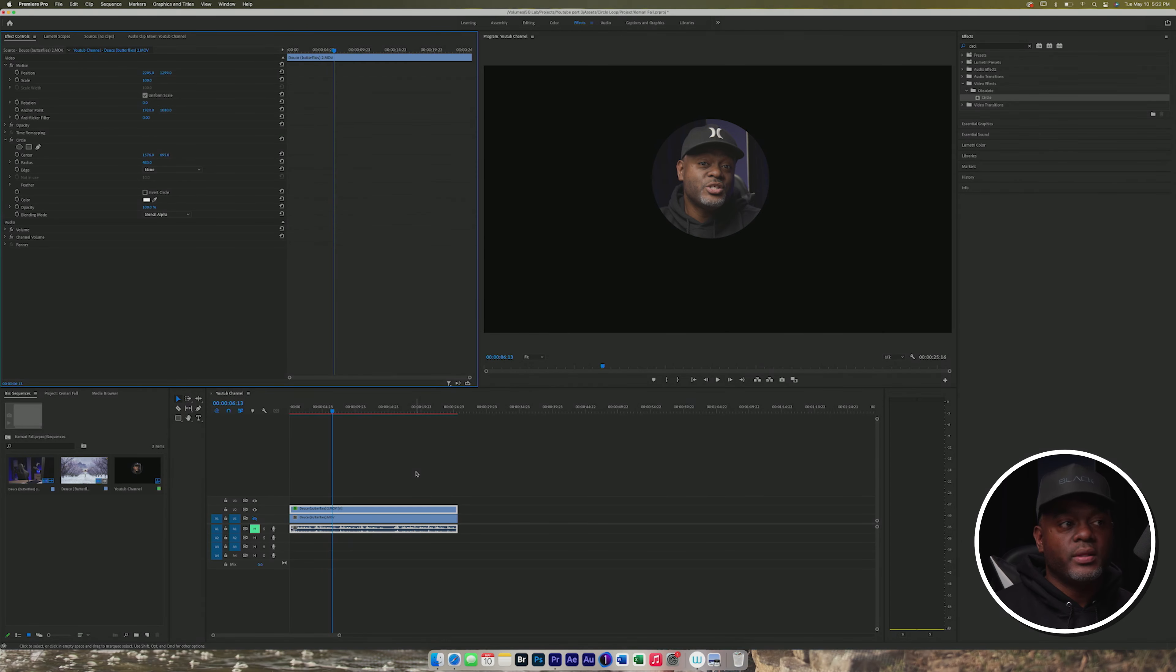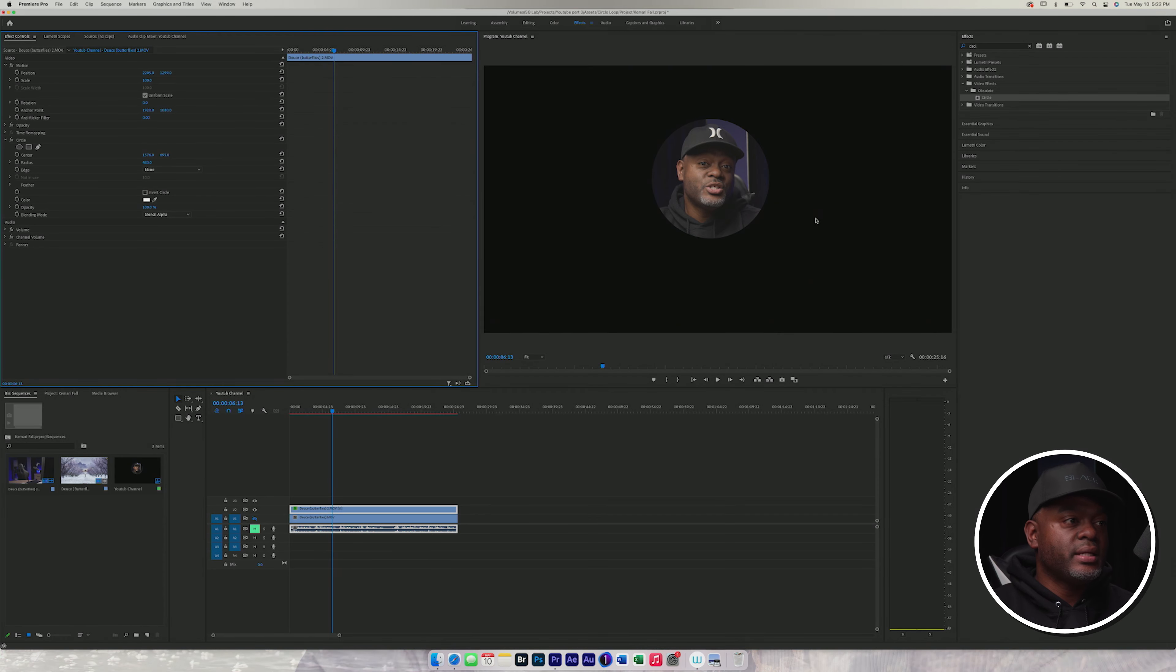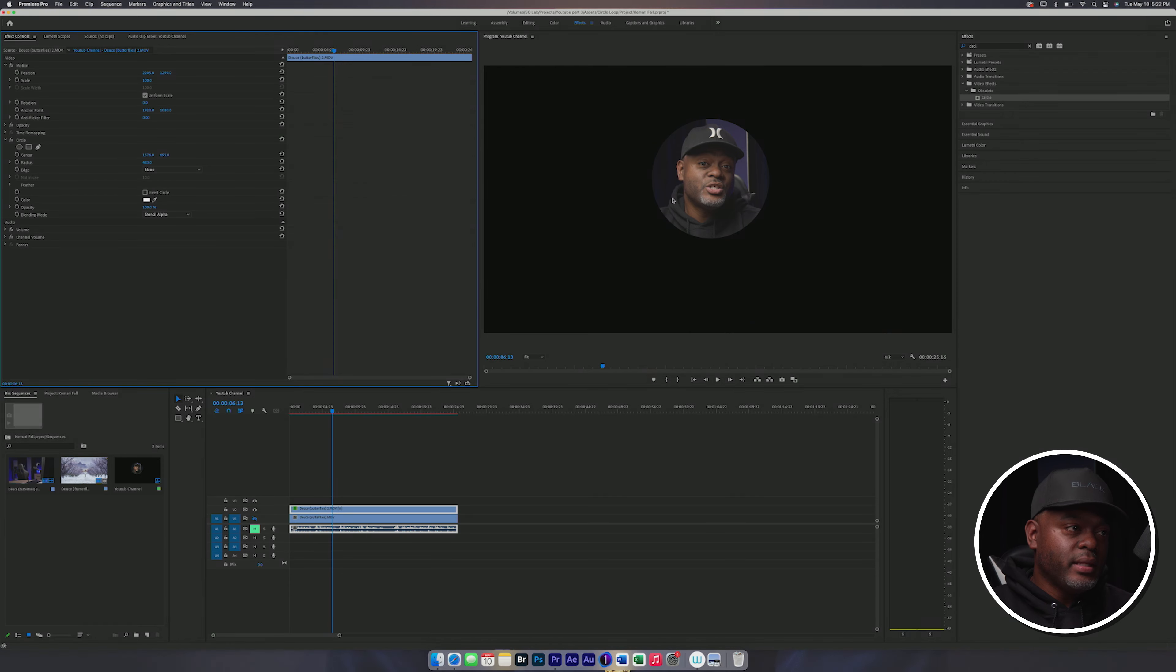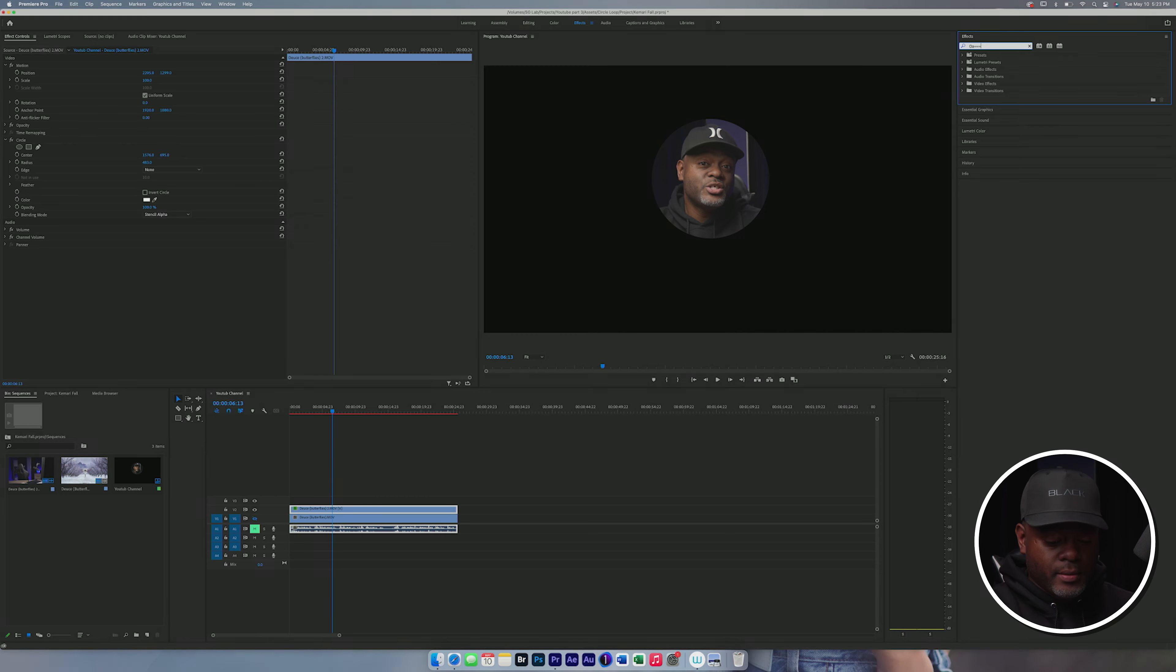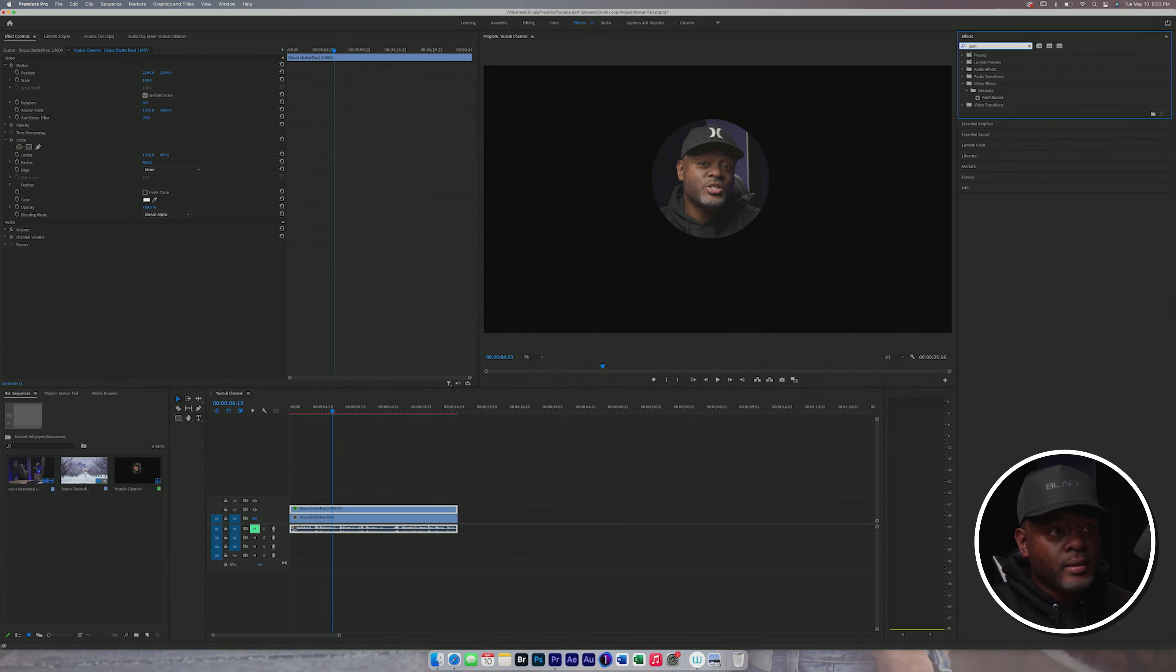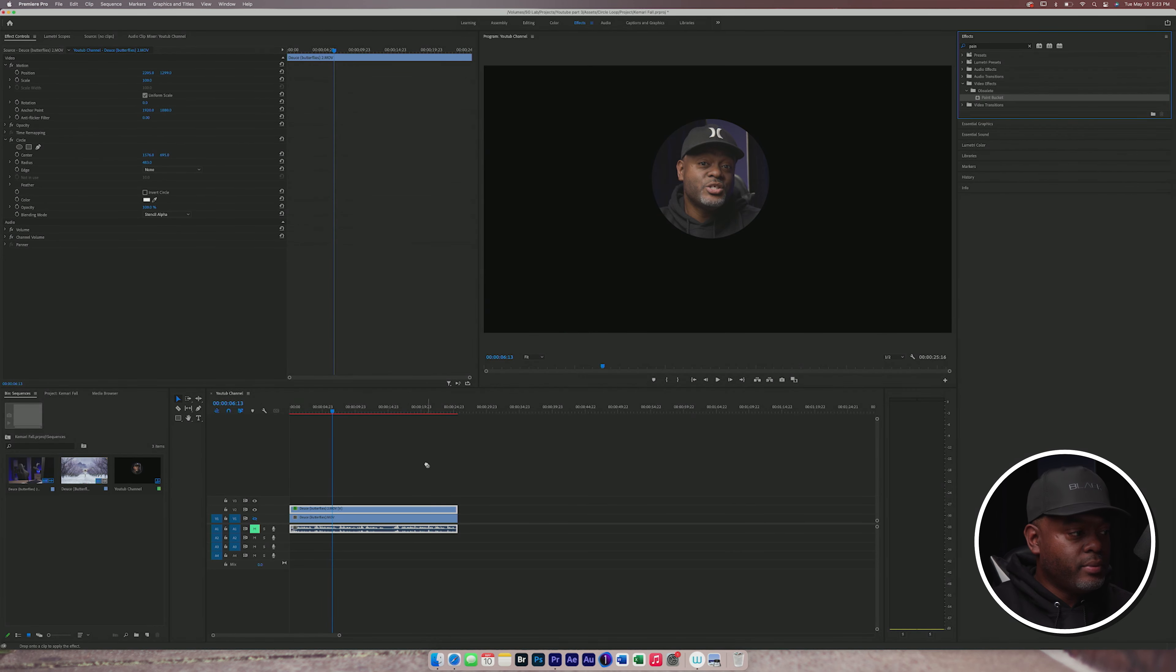So the next thing that we want to do is we want to add a stroke and what a stroke is, it's like an outline and it makes the effect look a lot better. So what we need to do is go to the effects panel and type in paint bucket. As you can see, there's the effect right there. We're going to bring that on.